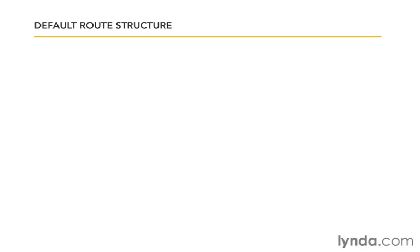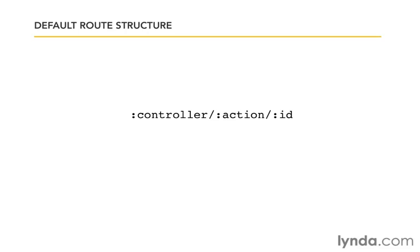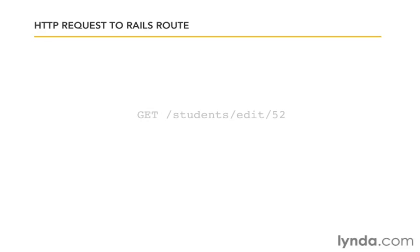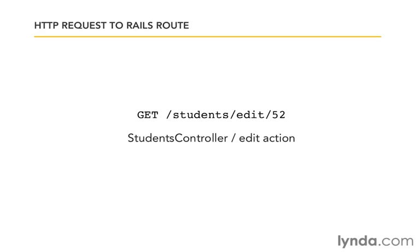Let's take a look at the default route structure. What we want is a rule that will separate the controller and the action and the ID with slashes. So we're going to have the slash in between them so that we know that what's in front of the slash is the controller, then comes the action, then comes the ID. So when a request comes in like get students/edit/52, then what we want is to map that to the students controller and the edit action. That's what it's going to do using its default route rule.